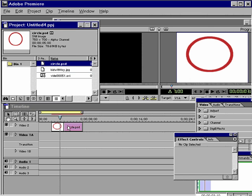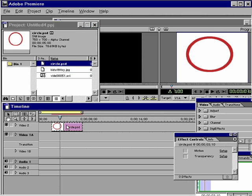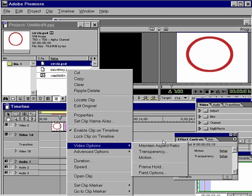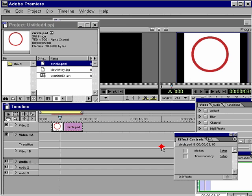To return this to a circle, simply select the clip, right-click on it, go to video options, and maintain aspect ratio. And voila, there's my circle.